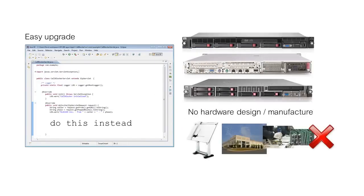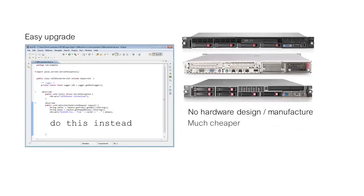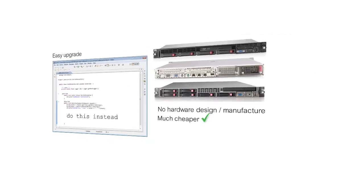No more lengthy cycles of hardware design and manufacture. Another huge cost saving.